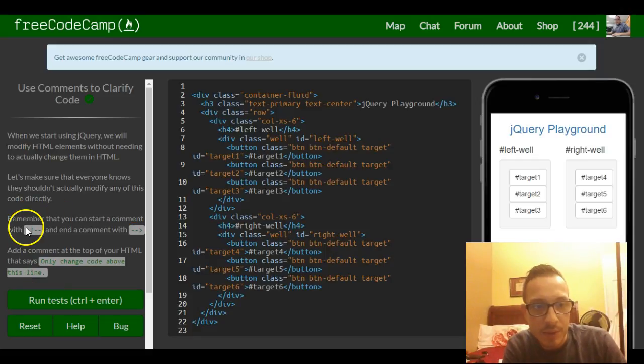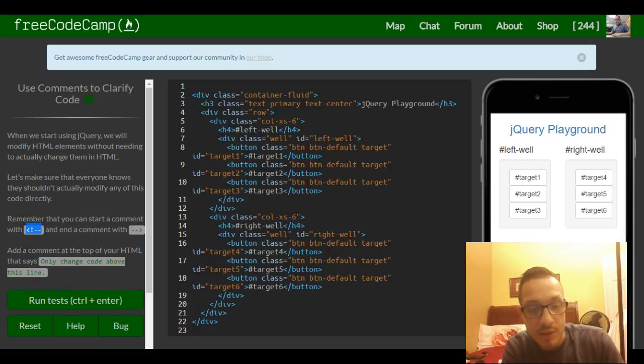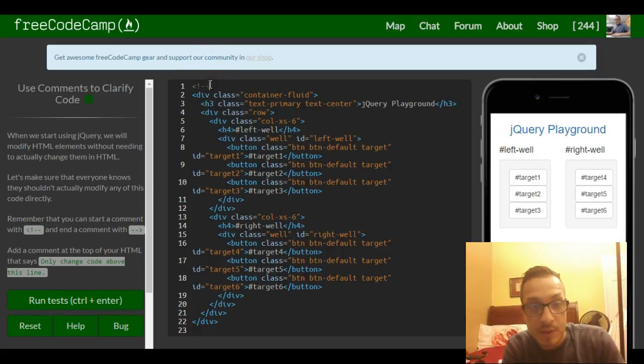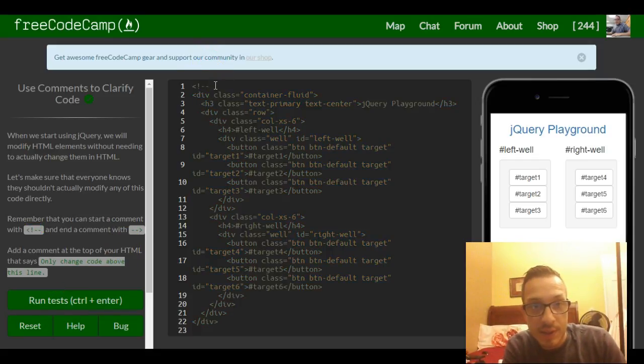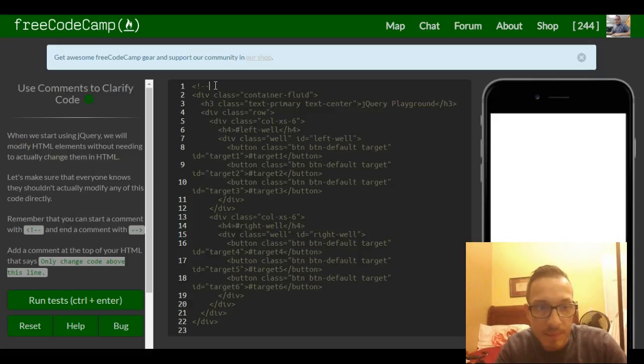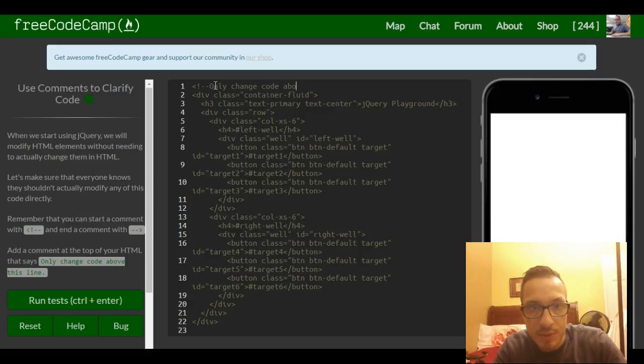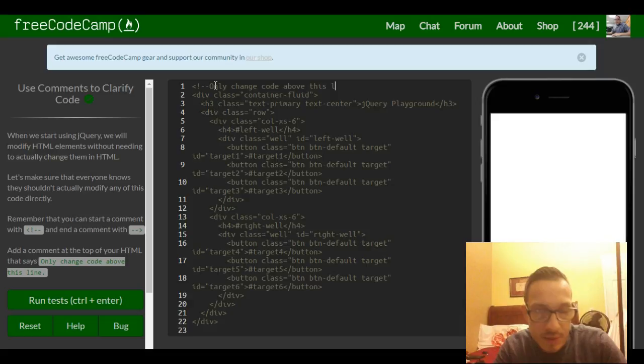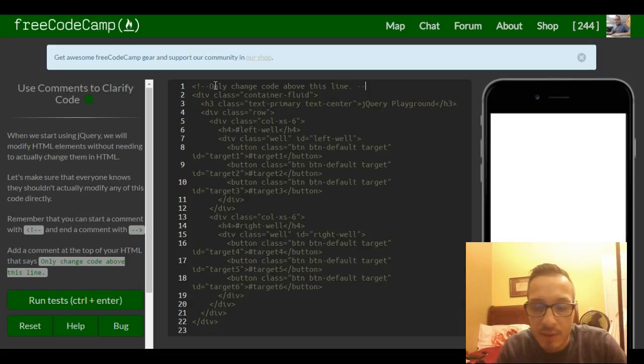So we just take this, memorize that, but put it there. Just say, only change code above this line. Then we end it, close our comment.